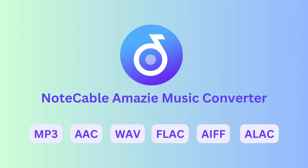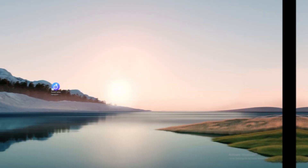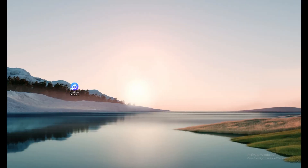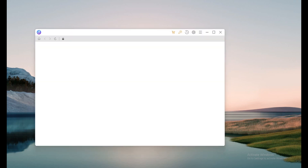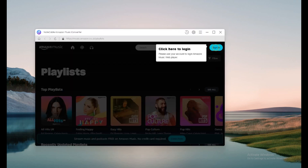Step 1: Launch NoteCable Amazie Music Converter on your desktop, then click login to log into your Amazon account.